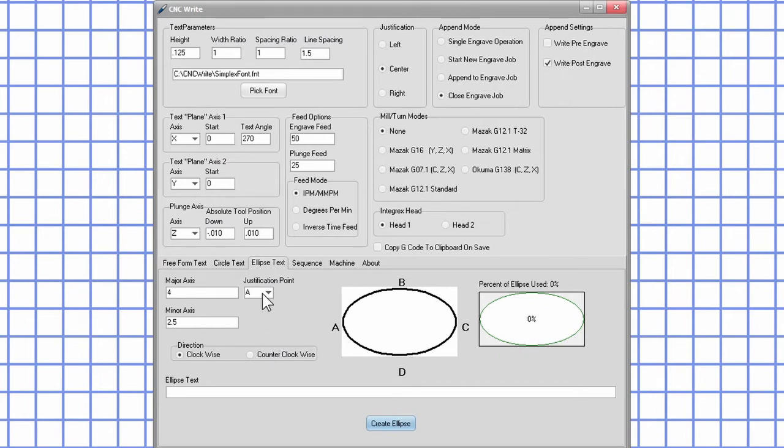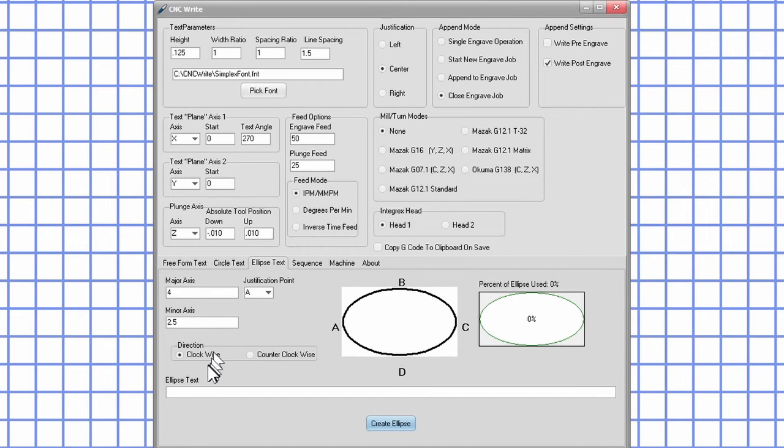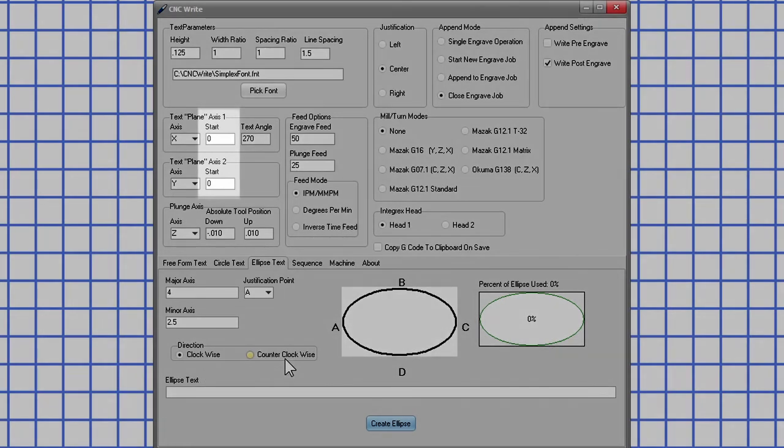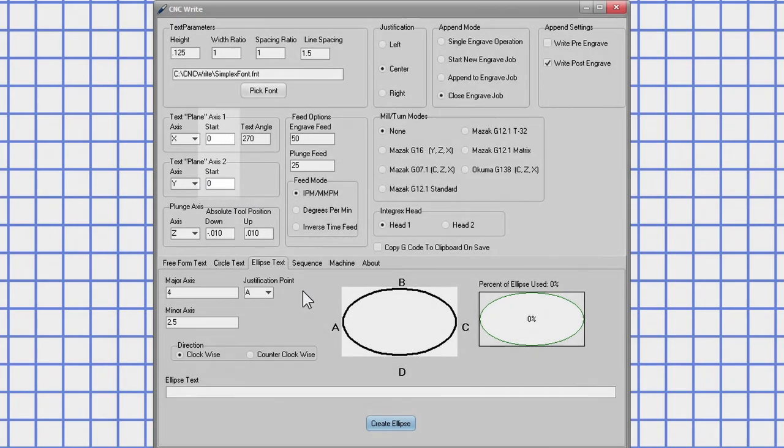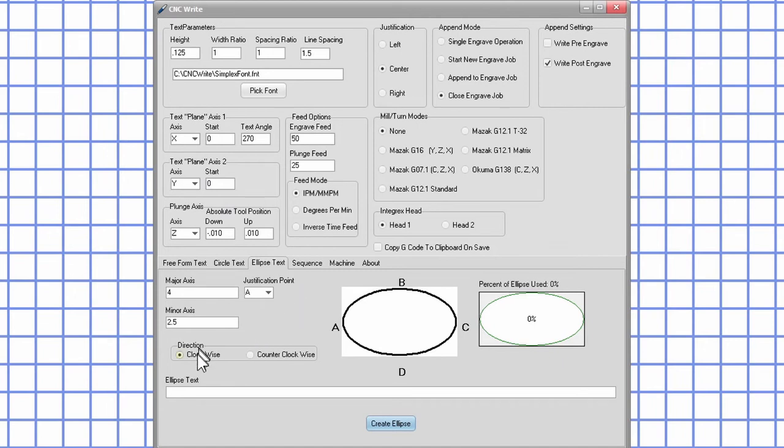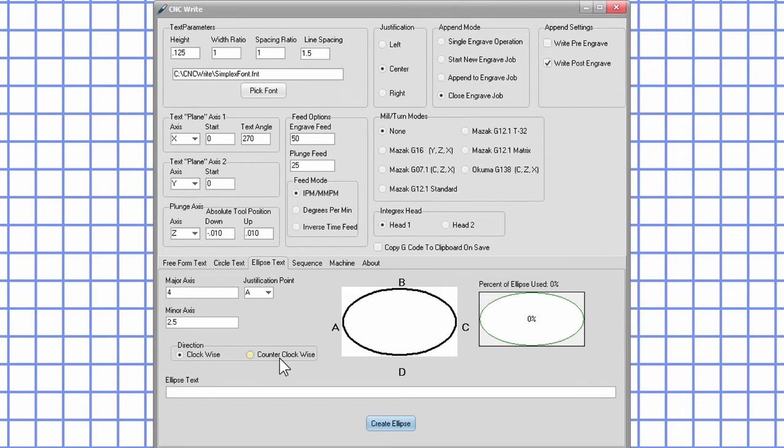The ellipse text tab works similar to circle text. Text can be engraved around the ellipse, either clockwise or counterclockwise. The center of the ellipse will be at the point indicated by axis one and two start. Like circle text, if you select clockwise, the baseline of the text will be tangent to the ellipse. If counterclockwise is selected, the top of the text will be tangent to the ellipse.